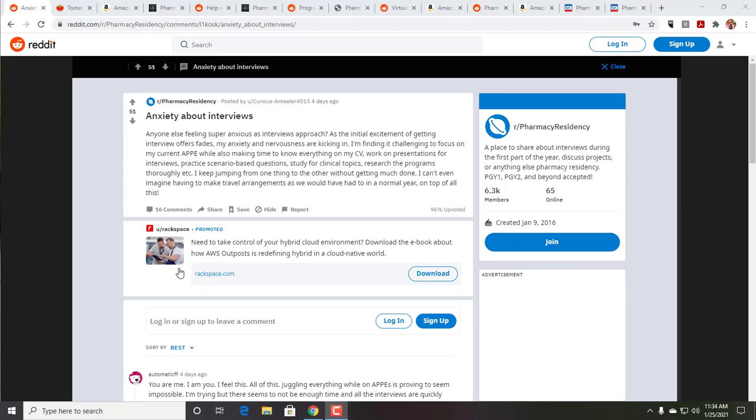So let's look first at this one, anxiety about interviews. And I won't read it to you in its entirety, but I just want to kind of comment on it, make my own notes, and talk to you about some maybe solutions that you can have. So this one is about anxiety about the interviews, and it looks like it's Curious Anteater 4013. So this was four days ago, just talking about how to find time to focus on the APPE you're in while trying to do the CV, work on presentations, practice the scenario-based questions, study for clinical topics, research the program thoroughly, and so forth. And it talks about jumping back and forth.